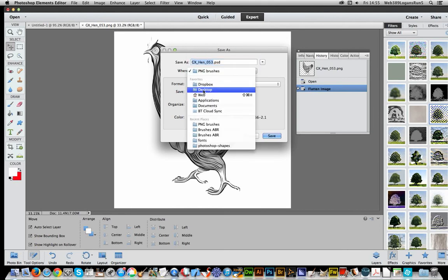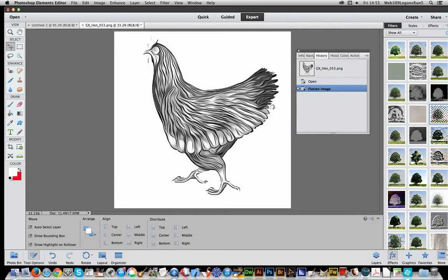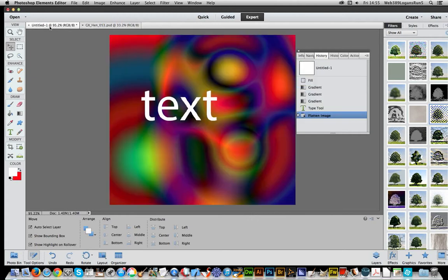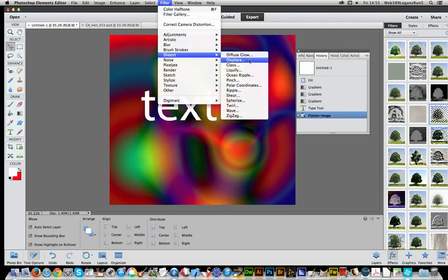Now the key thing with all displacement files is that it's a PSD file. But once you've done that, go to another document and I can go to Filter > Distort > Displace.